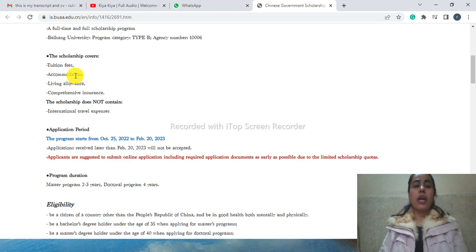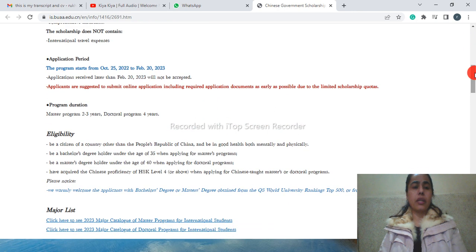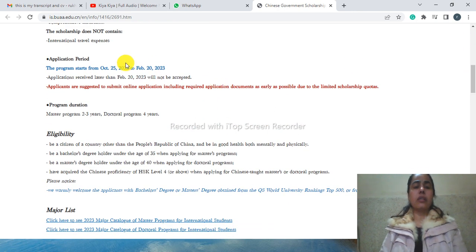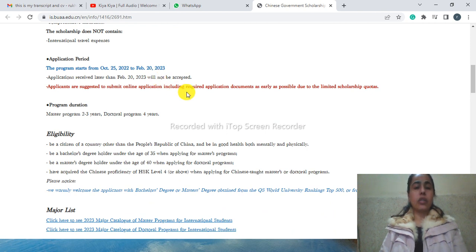Living expenses, comprehensive insurance - these all things are benefits of this scholarship. The application duration you can see here is up to May 25, 2023. As soon as possible you have to submit your application very early because they have a limited number of seats.